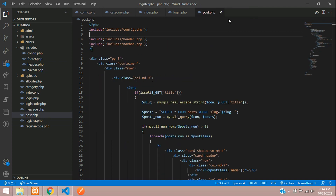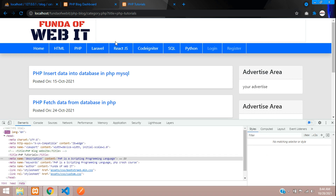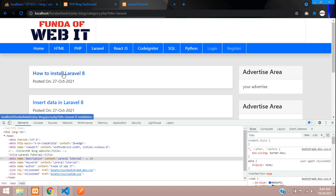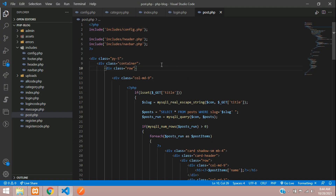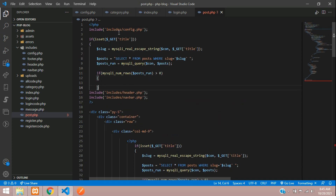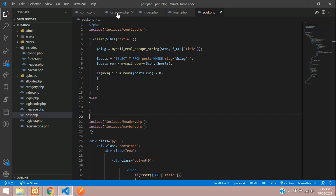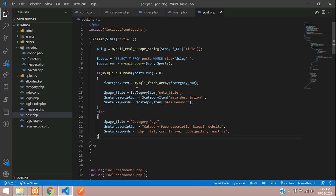Let's refresh — all set, no errors. Now if you click on PHP, you see 'PHP Tutorials'; click on Laravel and you find 'Laravel Tutorial'; click on React and you see 'React JS Tutorial'. The dynamic category meta titles are working perfectly. For the post pages it still shows the else part, so let's set that up now. Copy the existing code and paste it into post.php.